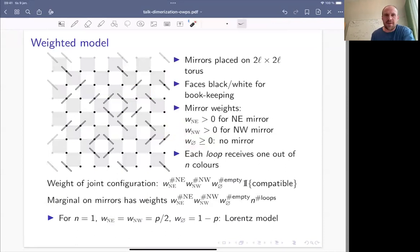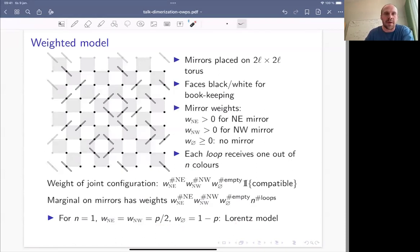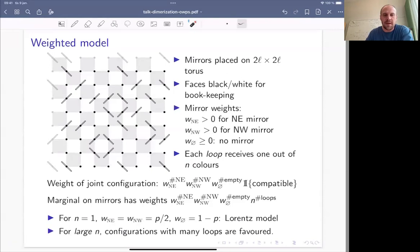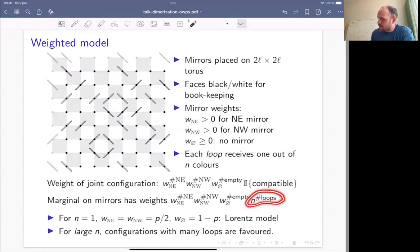A couple of comments: if I take n equal to one and take these weights to be p/2 and 1−p, I just recover the classical model on a finite torus with independent mirrors. The case I'm concerned with here is large n. To understand large n, look at the mirror distribution: large n favors configurations with lots of loops, so lots of small loops are favored.